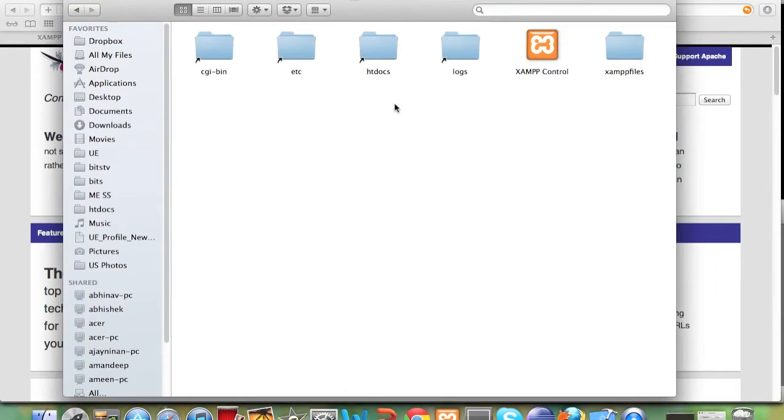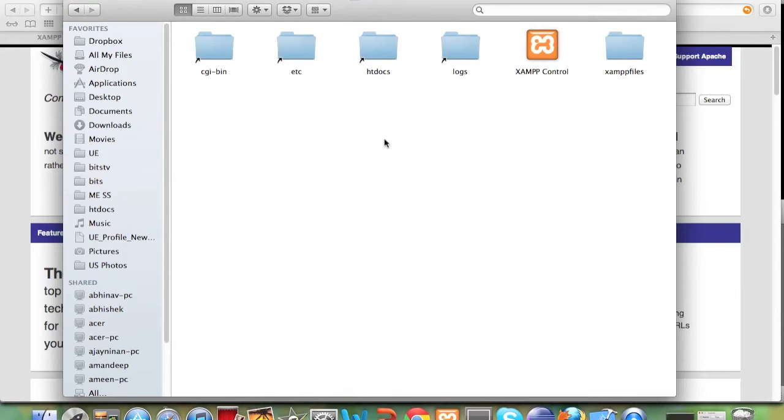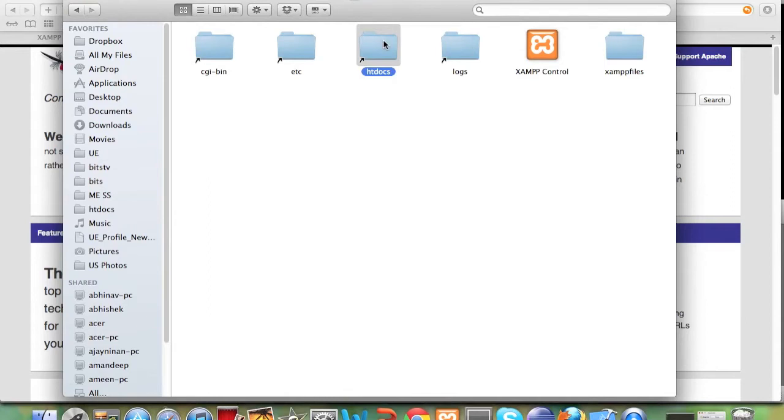The most important folder in this is the htdocs folder because it will contain all the files that we need to host a website. All the files that we will write, our images, our scripts, our html, our css, our coding, all of these things will go in this folder so that we will be able to access it using a URL.